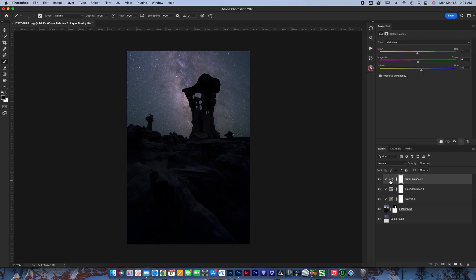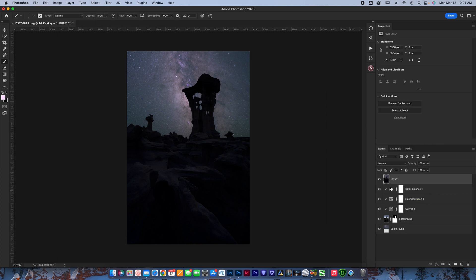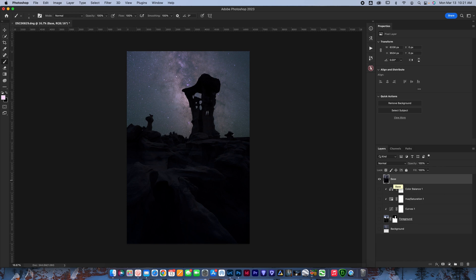At this point, if I wanted to make any other adjustments, I could. These are usually the only three adjustments I use. I would go ahead and hit Command, Alt, Option, Shift and E and go ahead and merge that into one layer on top. And now I have my base layer. I would name this base and I would start editing from right here. Super simple, quick and easy.